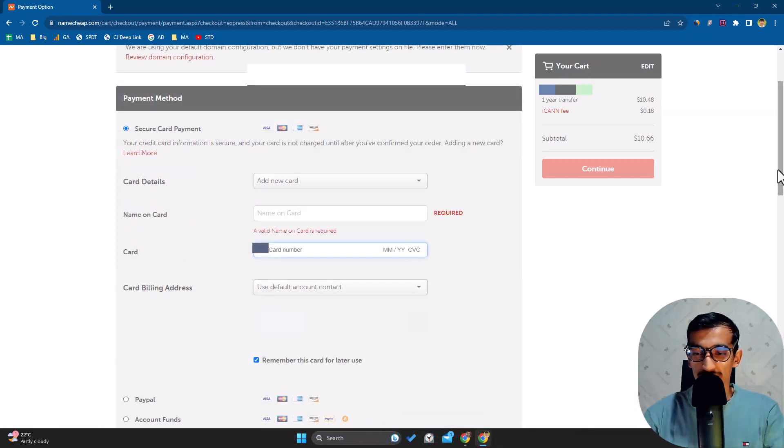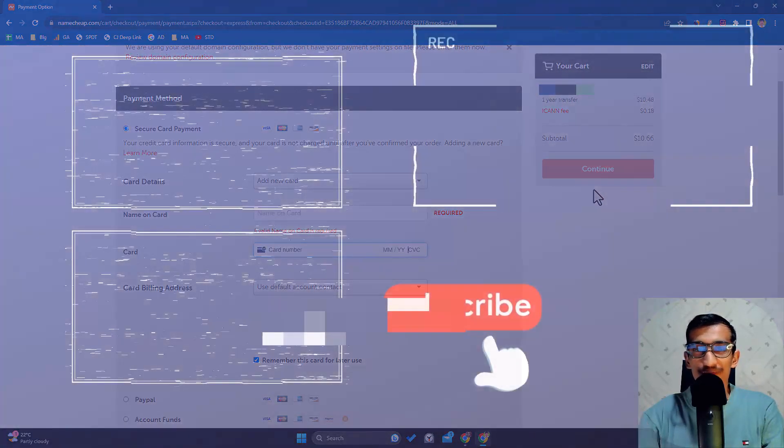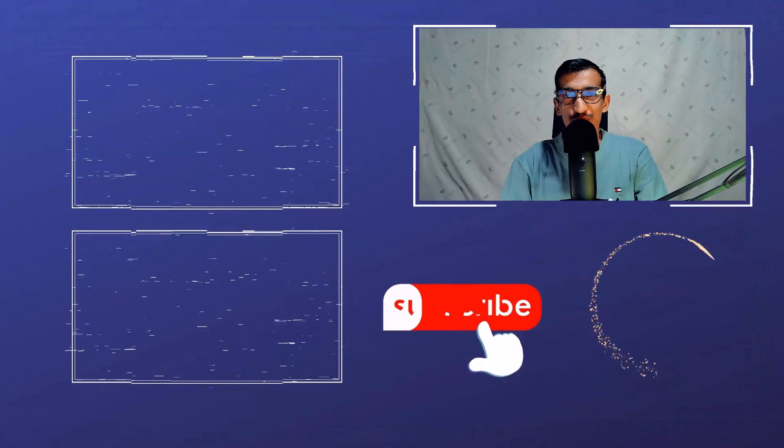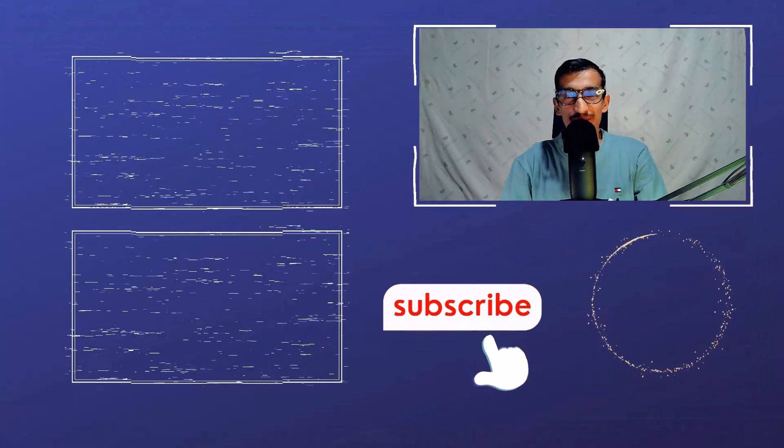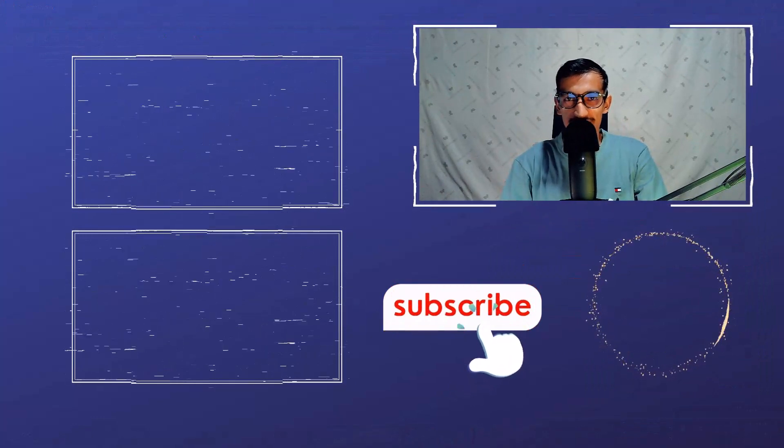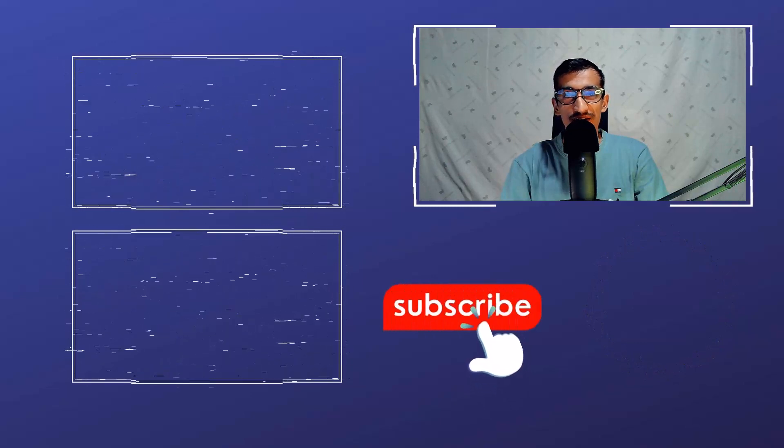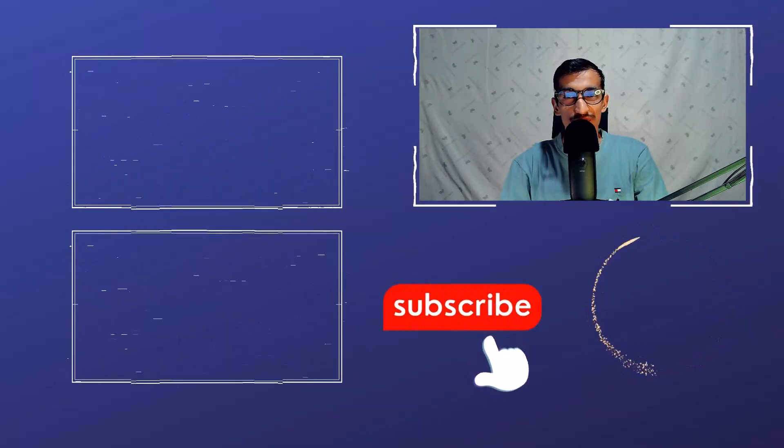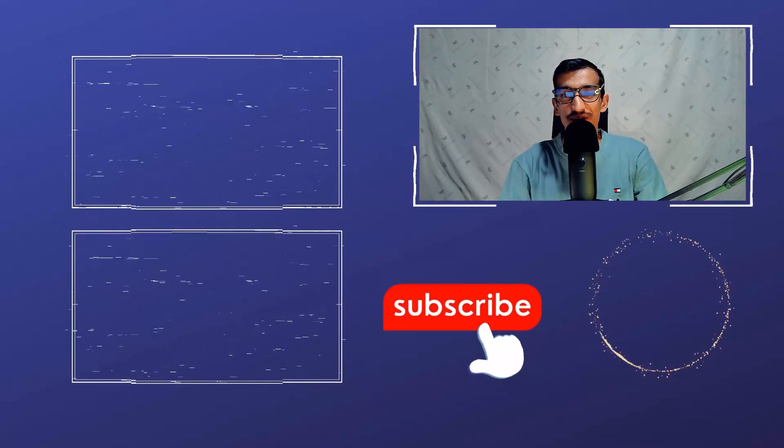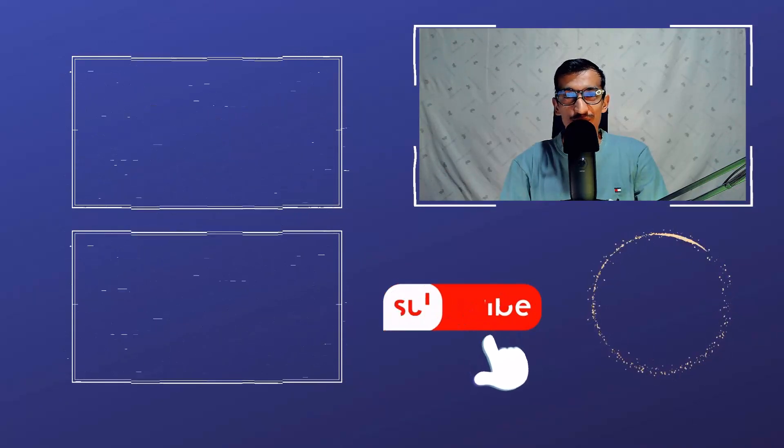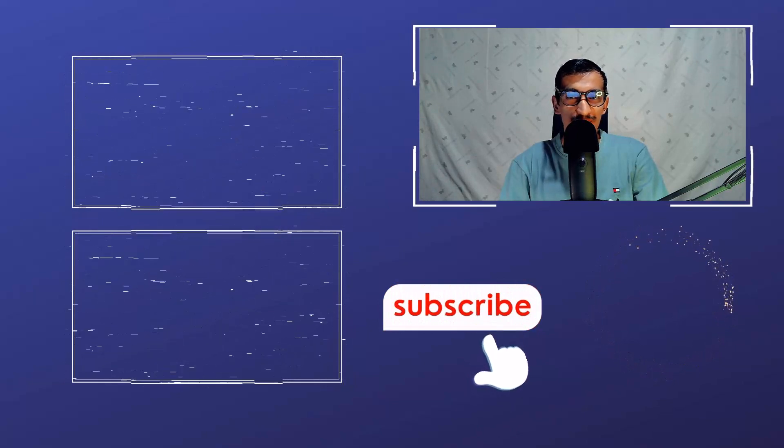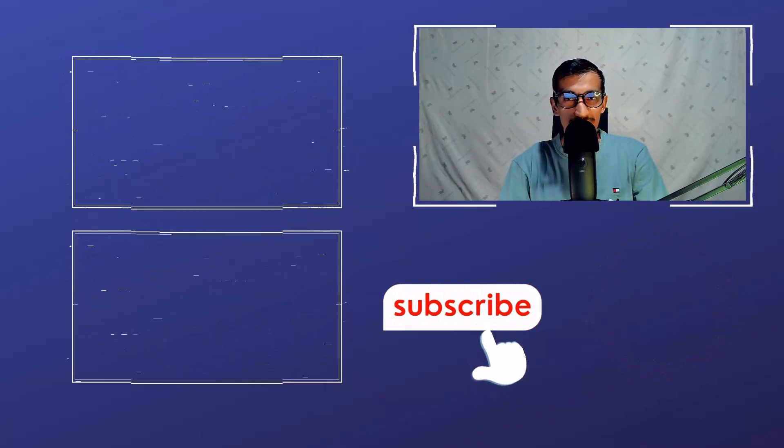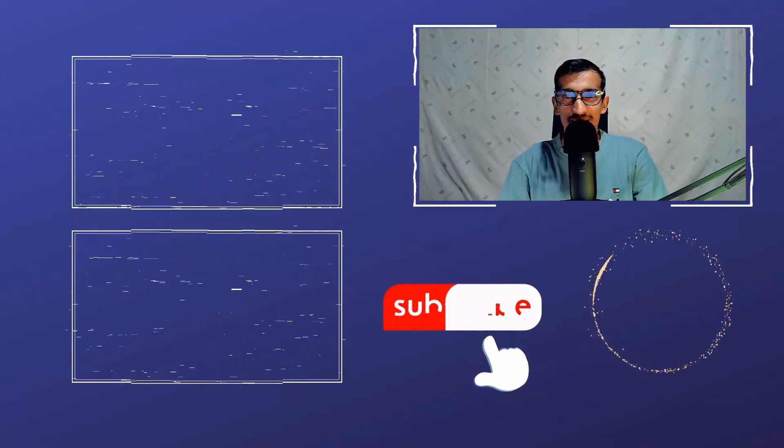After clicking Continue, it will be done. If you have any questions about this tutorial, please let me know in the comment section. If you liked this tutorial, make sure to give a thumbs up on this video and don't forget to subscribe to Coding Upgrade. I'll see you in the next video. Goodbye!